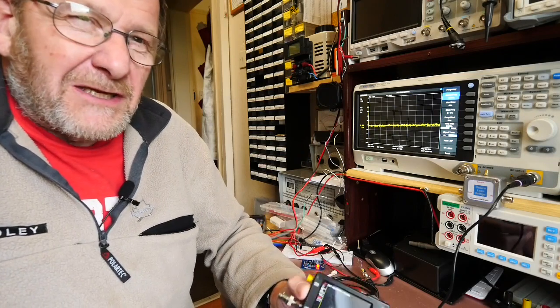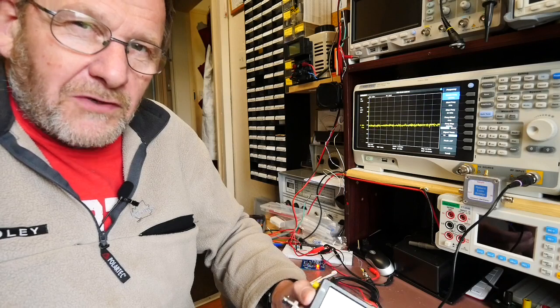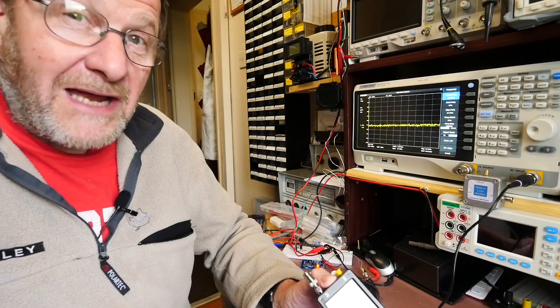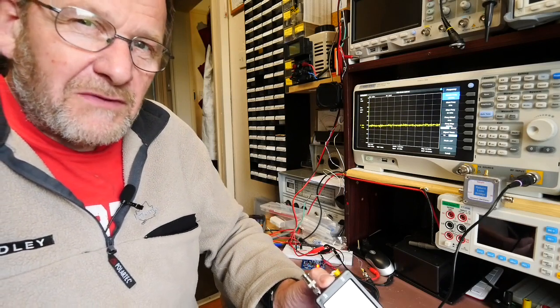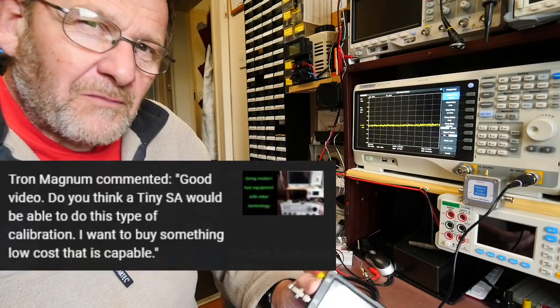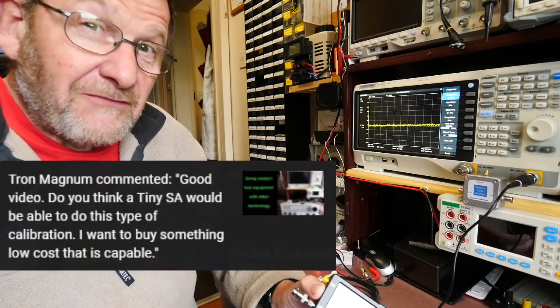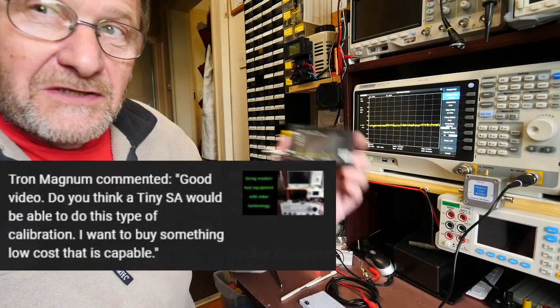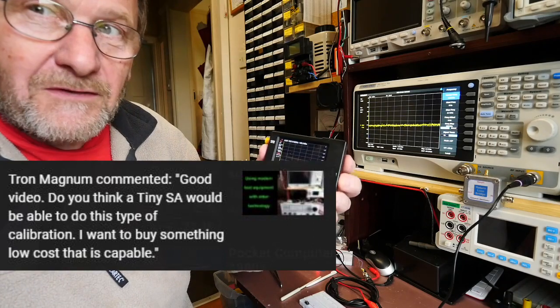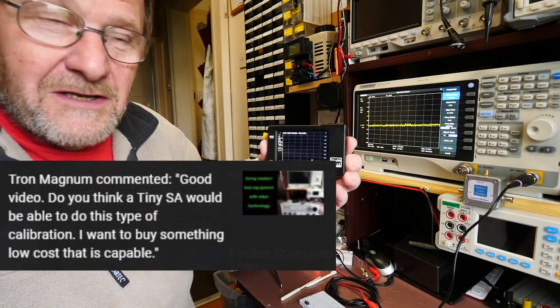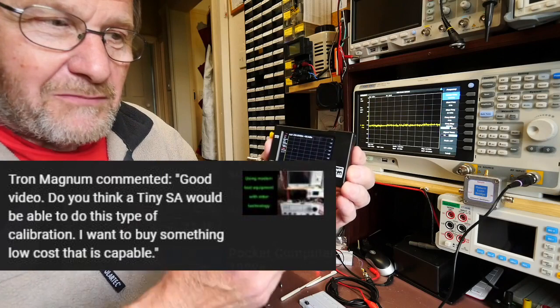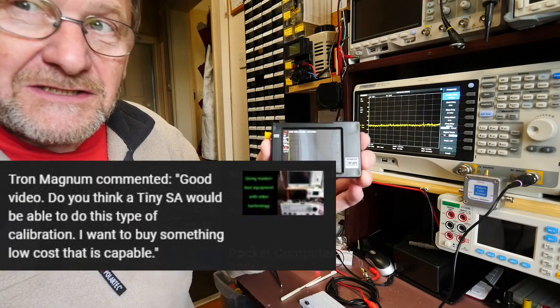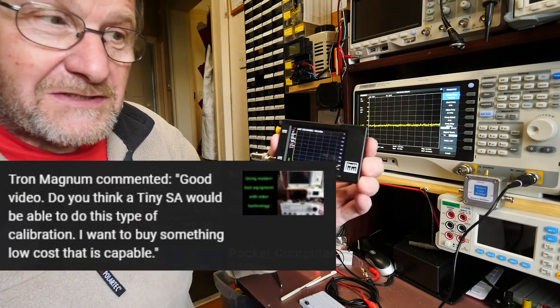One of my viewers, Tron Magnum, asked if it was possible to display the IF curve using the tiny SA. If you're familiar with the tiny SA, you'll know what I'm talking about, but the tiny SA is exactly what it says on the tin - it's a tiny spectrum analyzer.